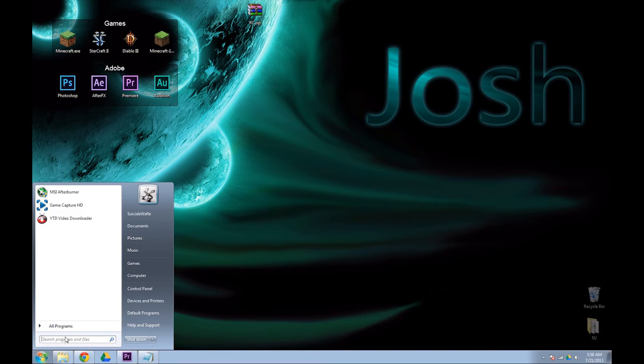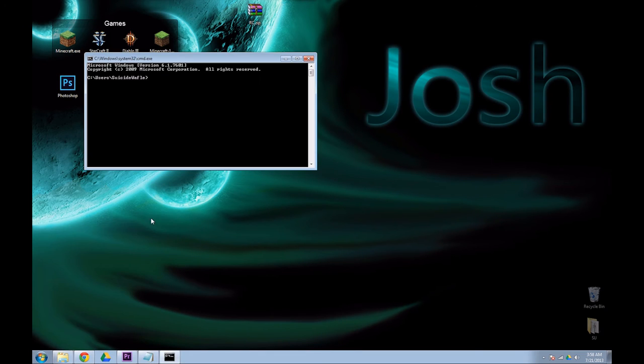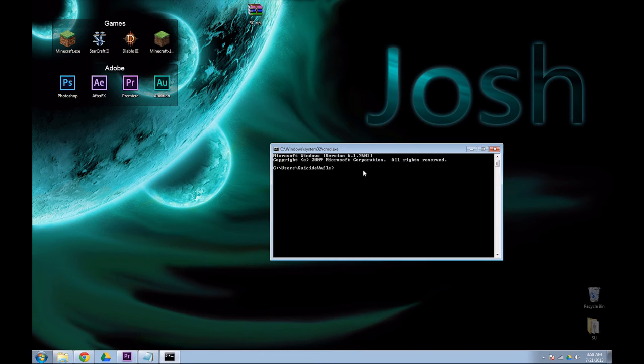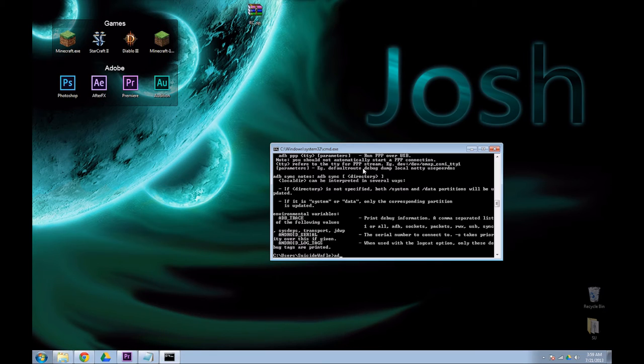Now, as soon as it's waiting, open a command prompt. Type in ADB to make sure it works. You should get a ton of lines of code. That is a help menu. After that, type in ADB devices.